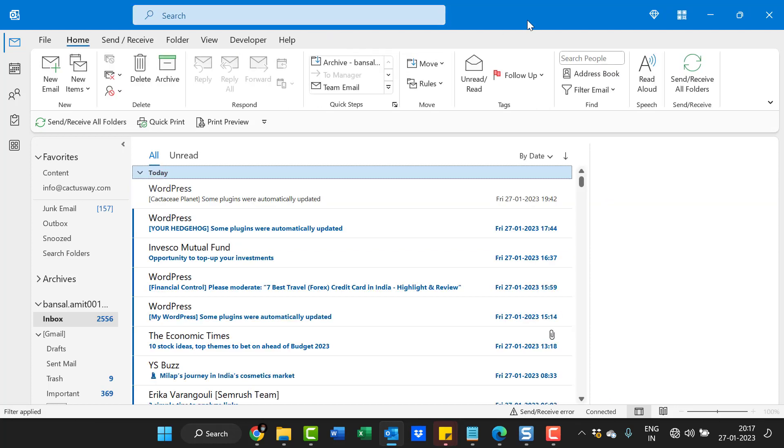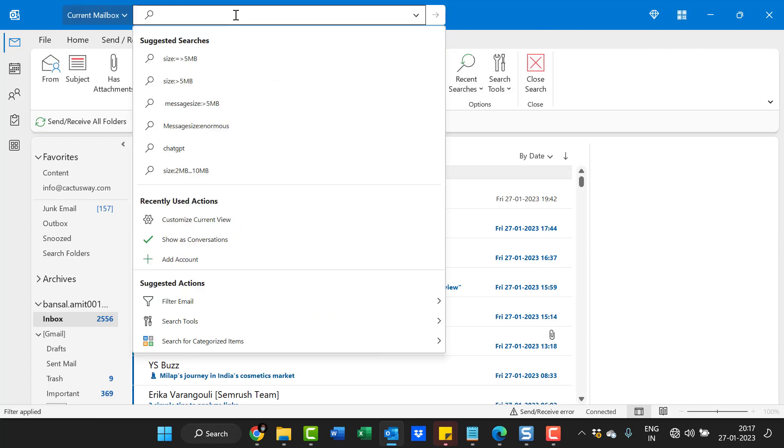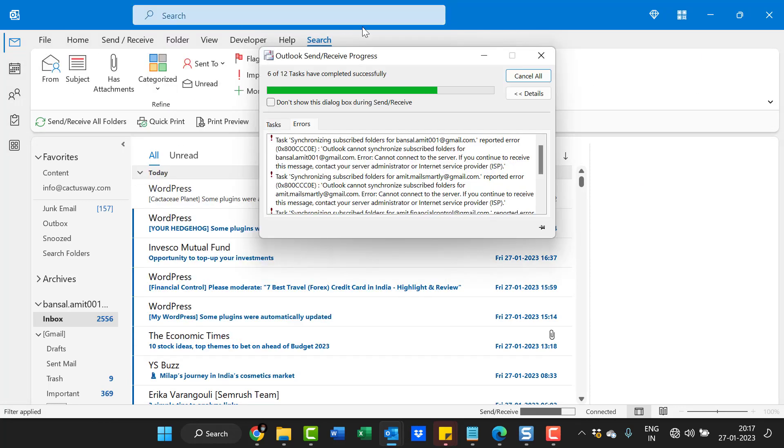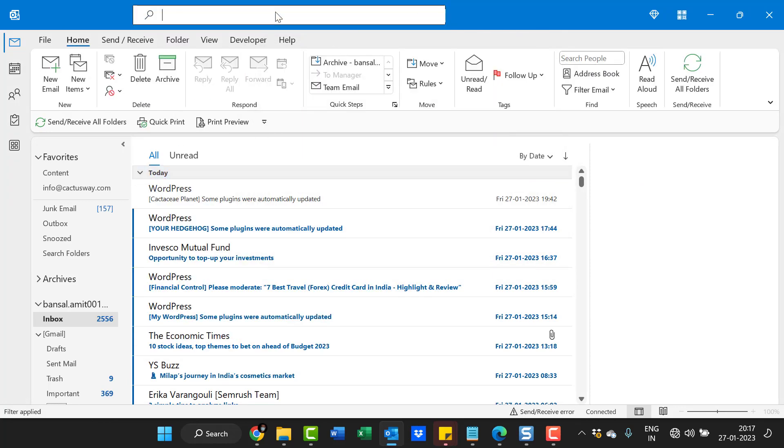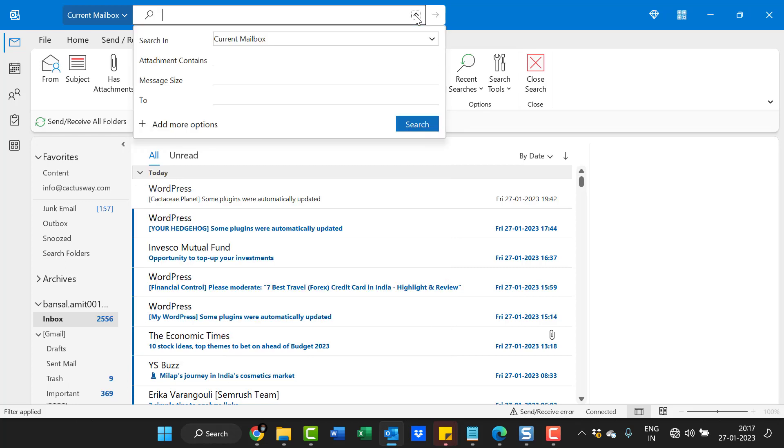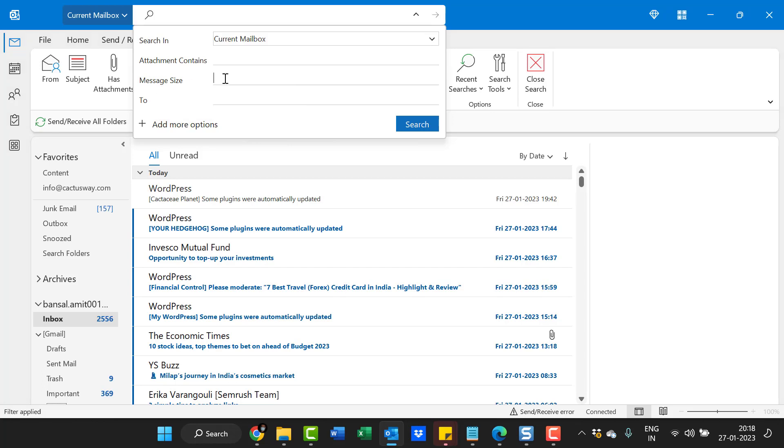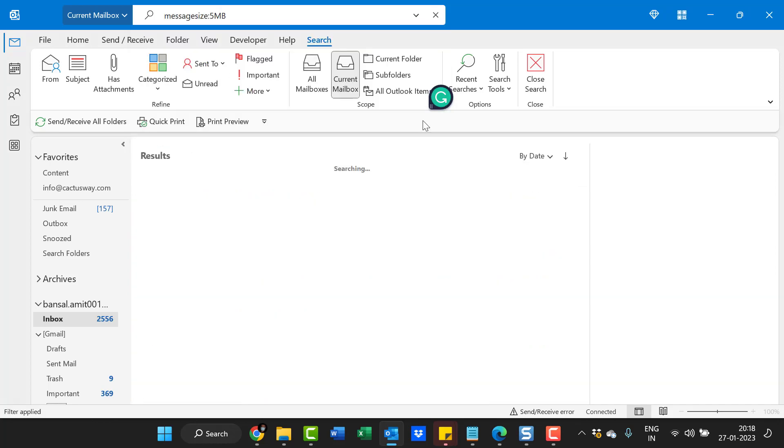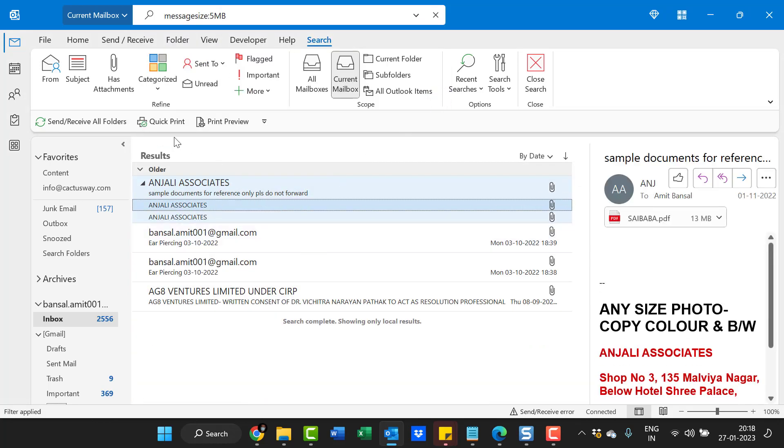Now the third method: click on the search bar and you'll see a small arrow here. This is the gateway of advanced search. When you click here, a simple form appears. To find emails more than 5 MB, simply enter the message size as 5 MB and hit search. Again, the list of emails appears which are more than 5 MB.